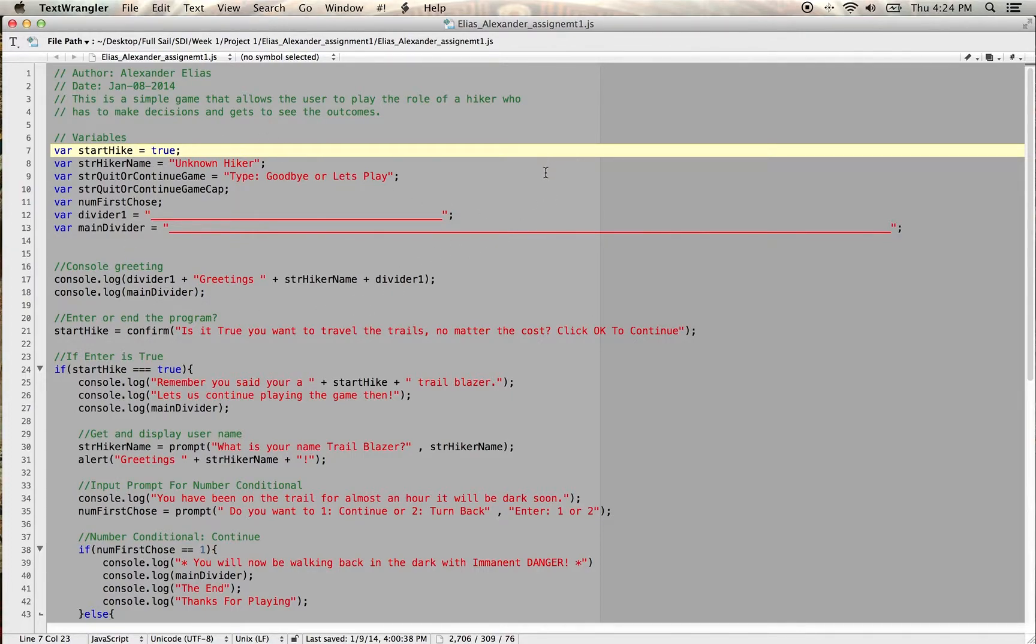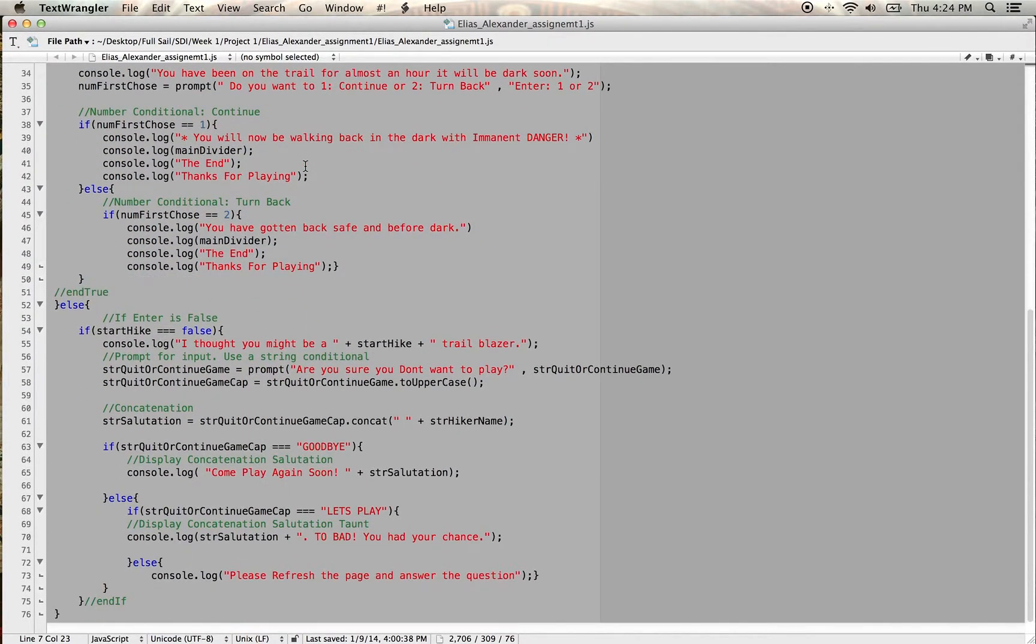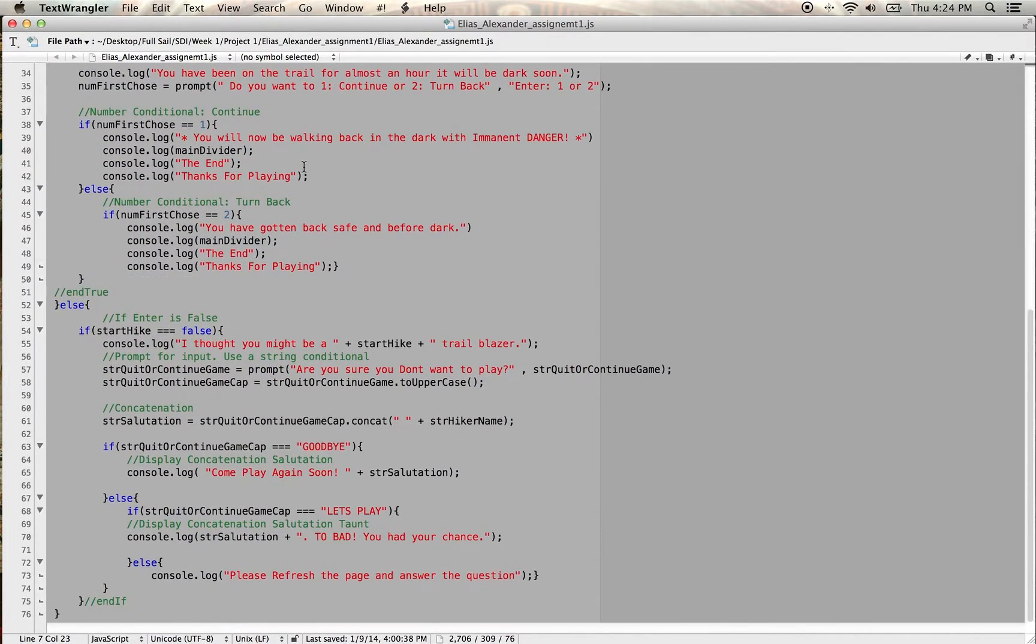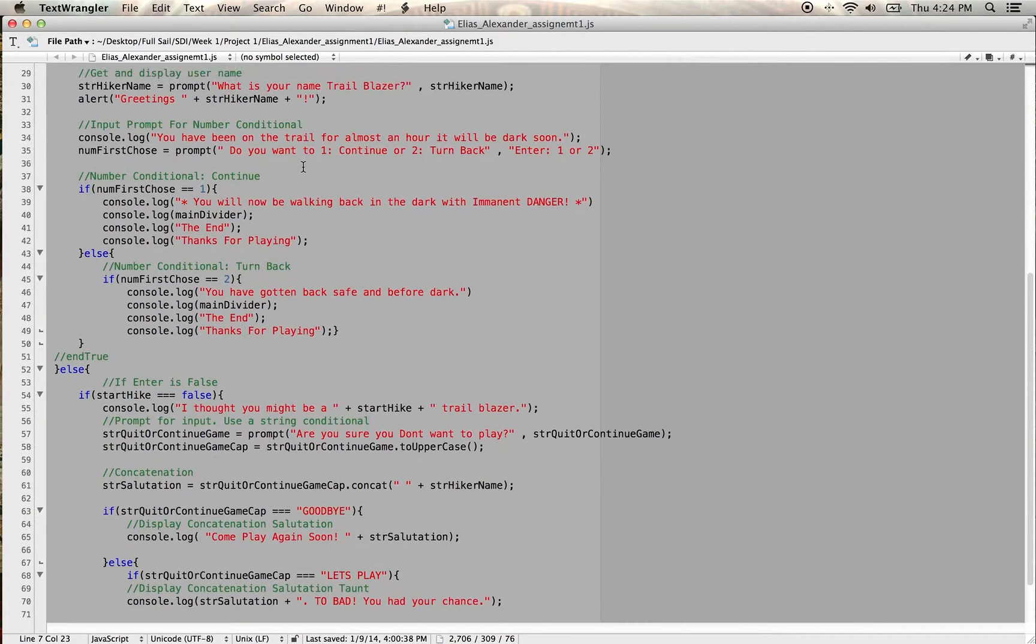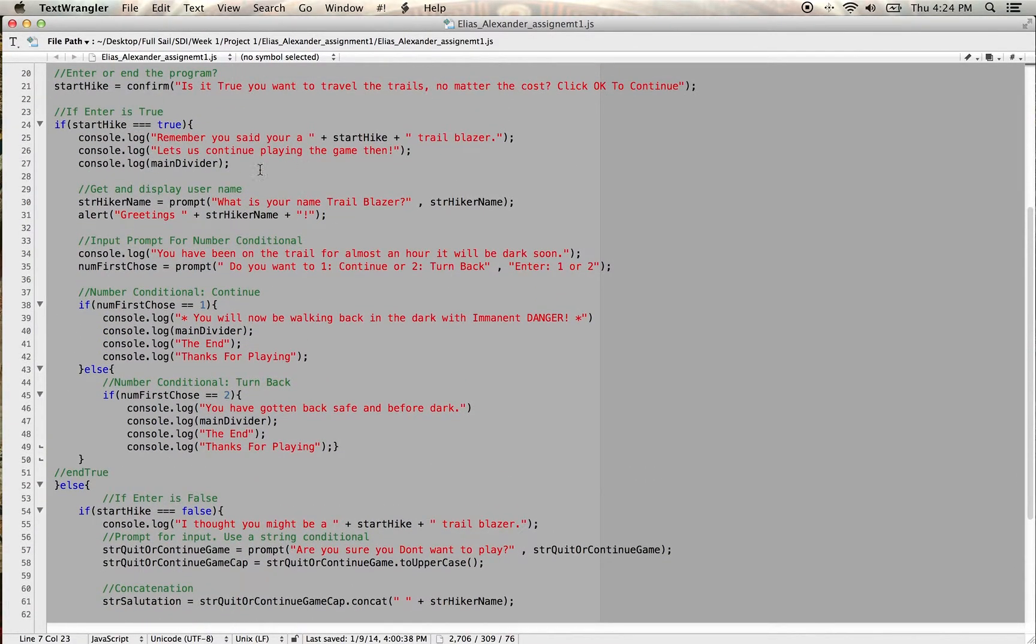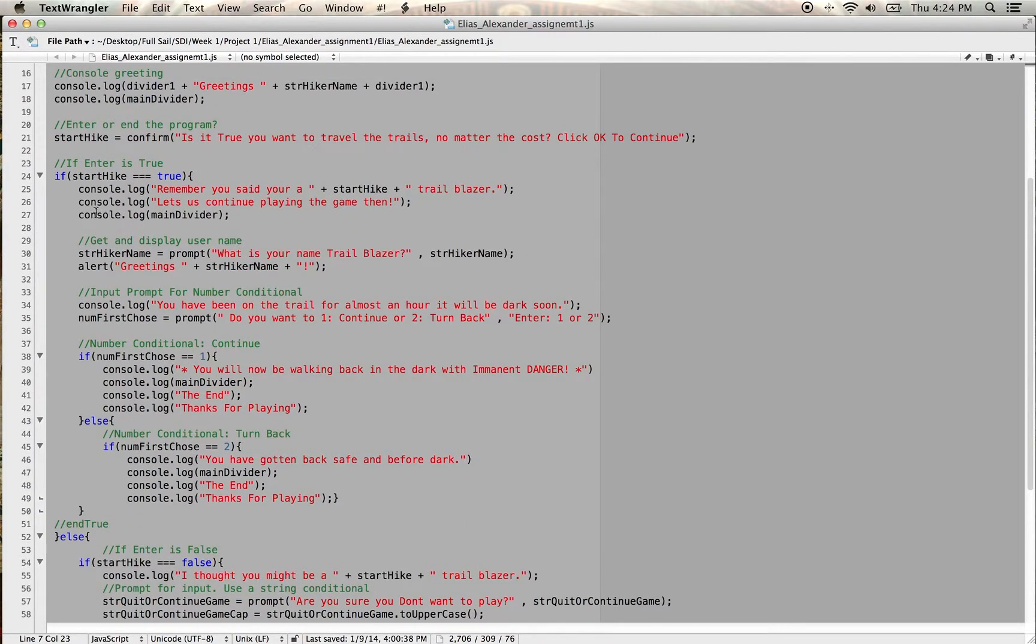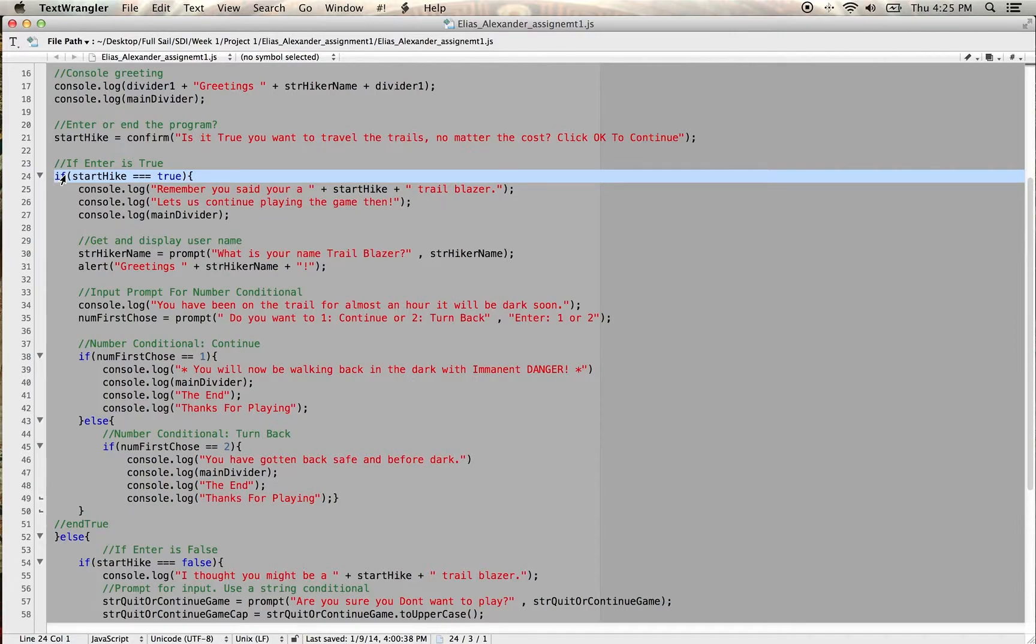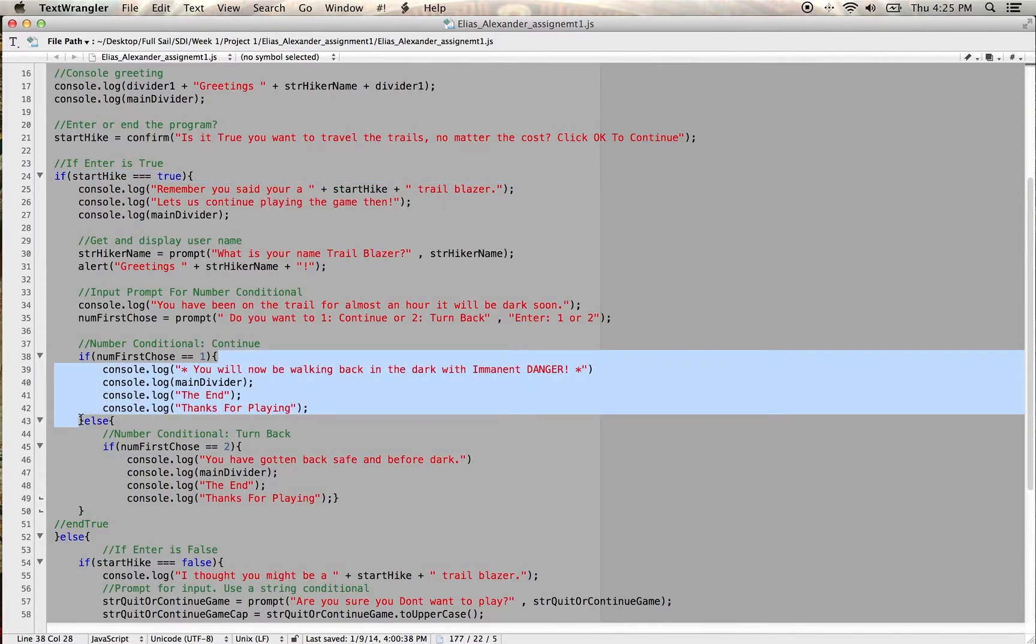So here we have my code in JavaScript and a lot of the problems that I encountered had to do with nesting my if and else statements,